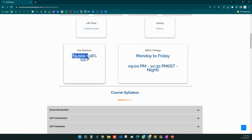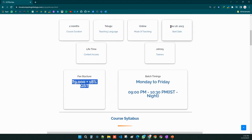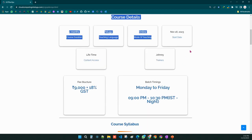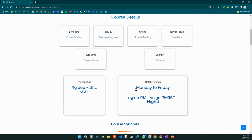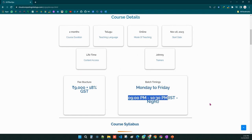The course fee is ₹9,000 plus 18% GST, which I think is a very competitive price compared to the market. The batch timings are Monday to Friday, 9 PM to 10:30 PM Indian Standard Time, starting November 16th.